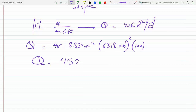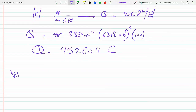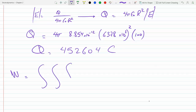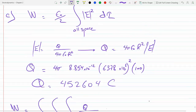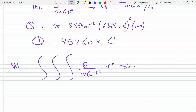With E = 100 V/m, the calculation gives Q = 452,604 coulombs. Now going back to the energy integral W, this will be a triple integral over the entire volume.